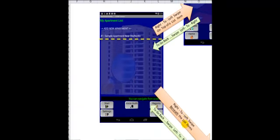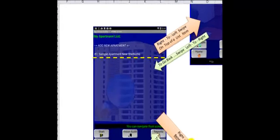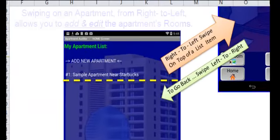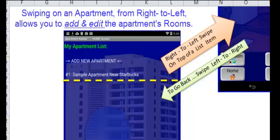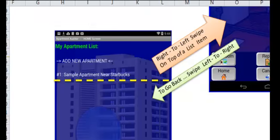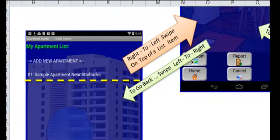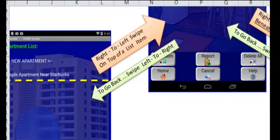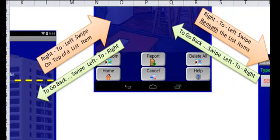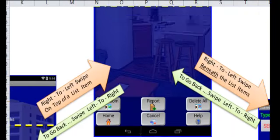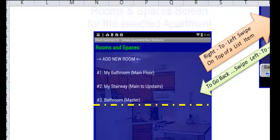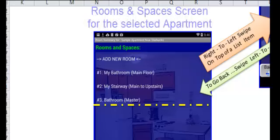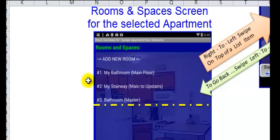So here we are on the home screen. So if I swipe on an apartment in my list from the home screen, from right to left, that will take me to the default action for the apartment, which is to edit the rooms. And so that will take me to this screen, the Rooms and Spaces screen.